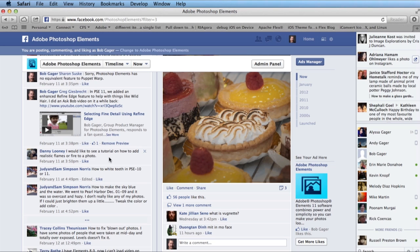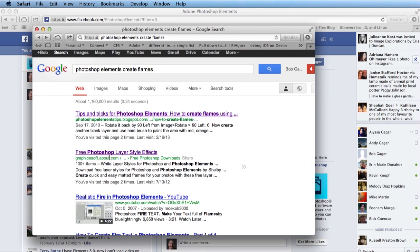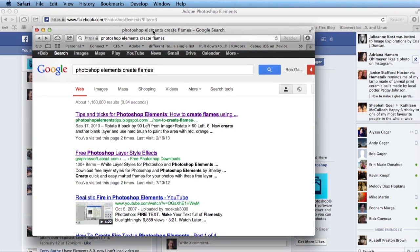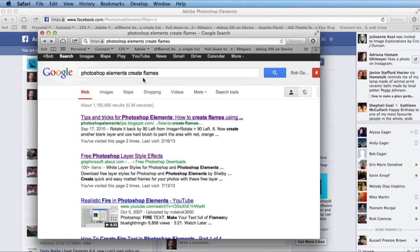So for the first one, how to create fake flames out of nothing, there are already a number of really interesting tutorials on the web. If we switch over just to a Google search, and if you search on Photoshop Elements Create Flames, as I've done here, the very first one in the list is actually my favorite.